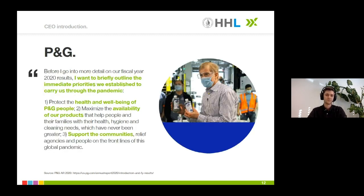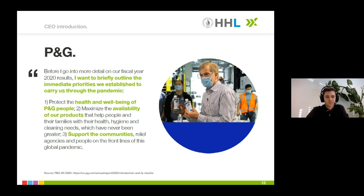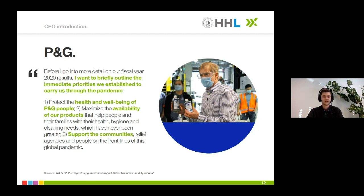Last but not least, we have P&G with CEO David S. Taylor. He combines all the elements we showed, and also includes some specific measures. 'I want to briefly outline the immediate priorities we established to carry us through the pandemic. One: protect the health and well-being of P&G people. Two: maximize the availability of our products. And three: support the communities.' This CEO letter is a very good example of including all elements to make your CEO introduction transparent, authentic, and empathic.